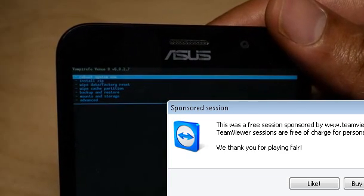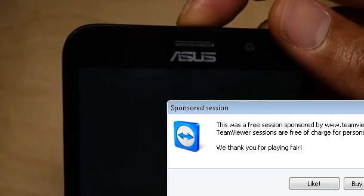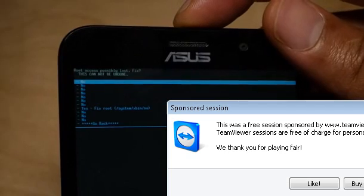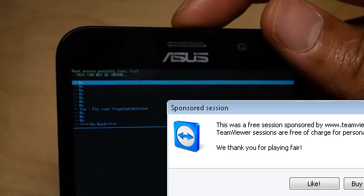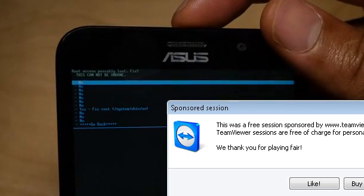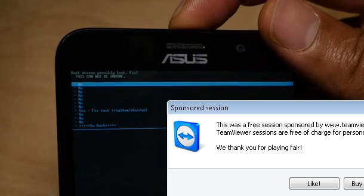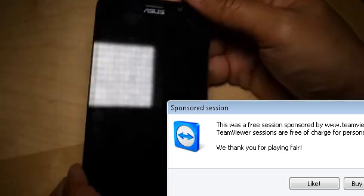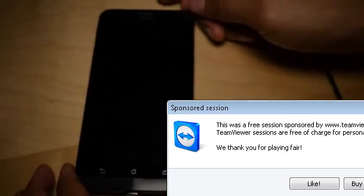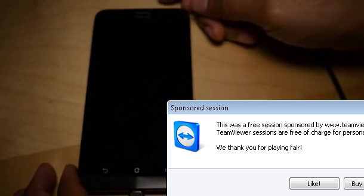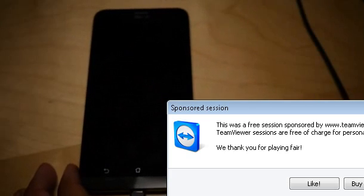Now you want to just press your power button to select Reboot System and then select No here and then press Enter or press your power button. And now it's going to reboot. And folks, that is basically it. We have rooted our device.